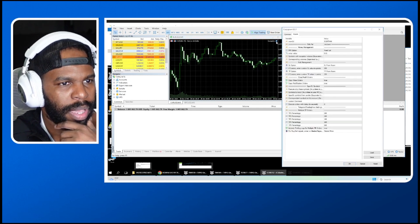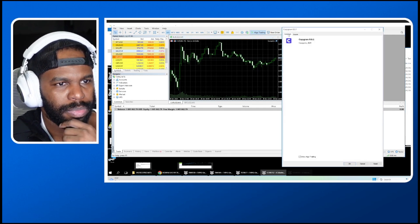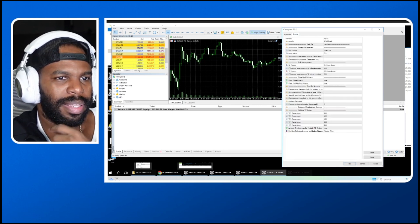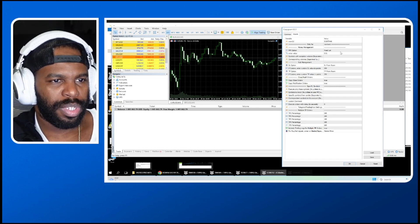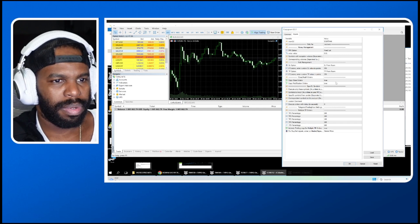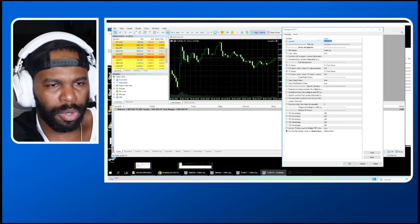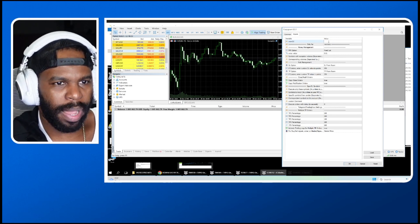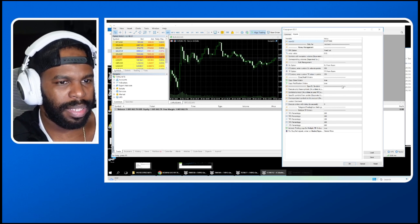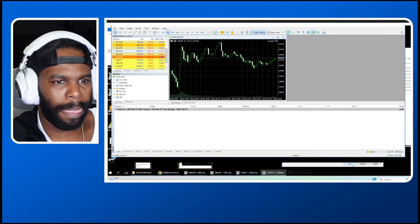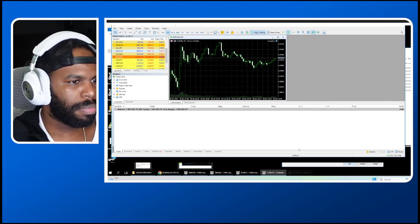Once you drag the Copygram EA to the chart, make sure you select Allow Algo Trading and then go to Inputs. This is where you can change settings — I set the fixed lot same as I did inside Copygram. Very important: remember that Room ID I told you to copy? You're going to paste that Room ID here and then click OK. And that's it.